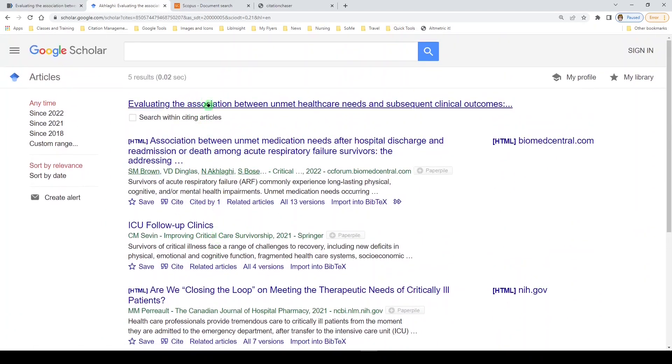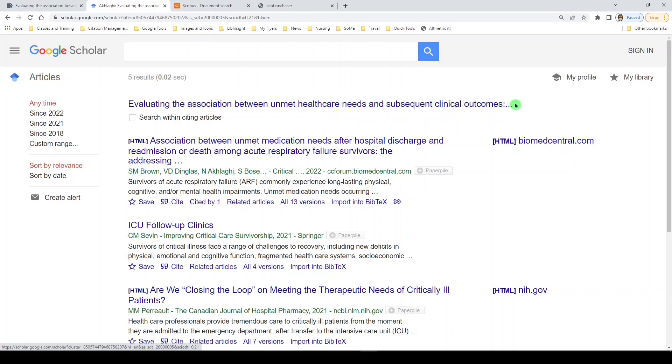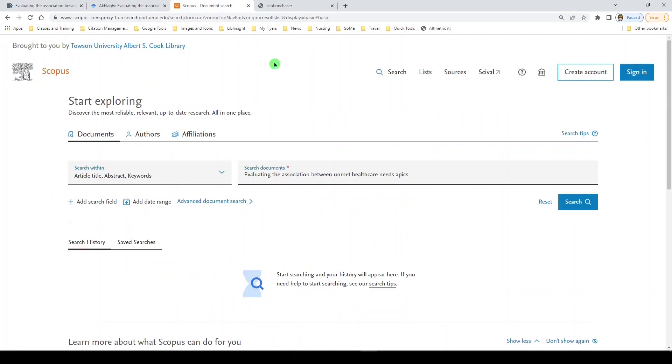And here's the seed article, evaluating the association between unmet health care needs and subsequent clinical outcomes. Next, we'll go to Scopus. Now Scopus is a subscription product, and you may or may not have it through your institution. If you do have it, definitely use it. It's great.